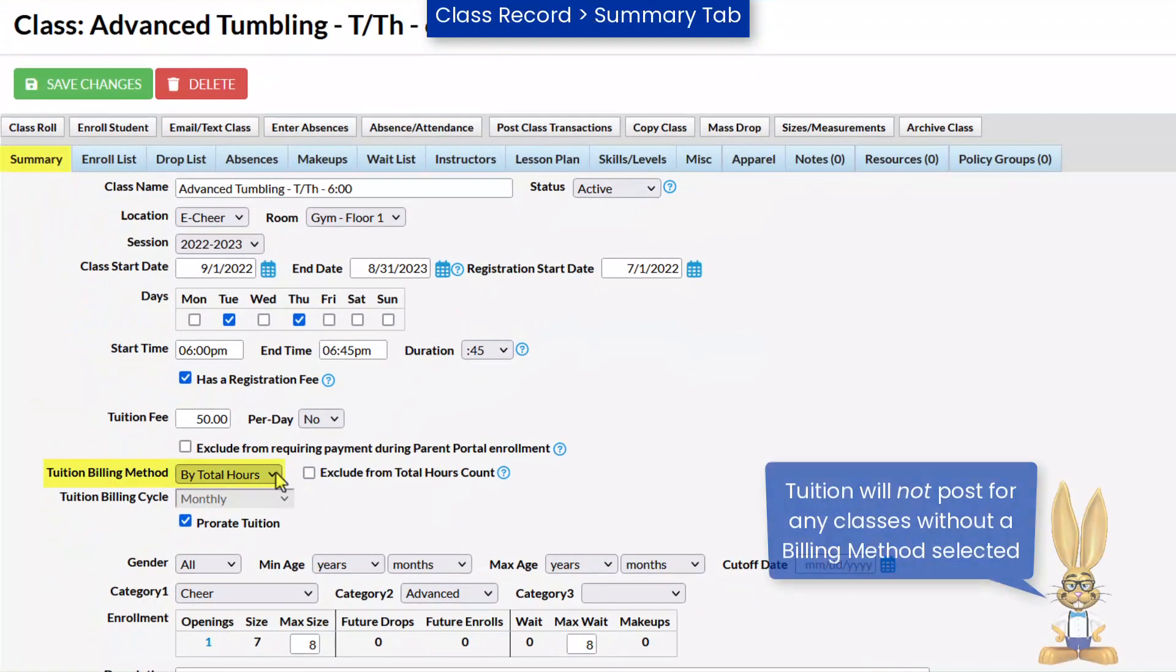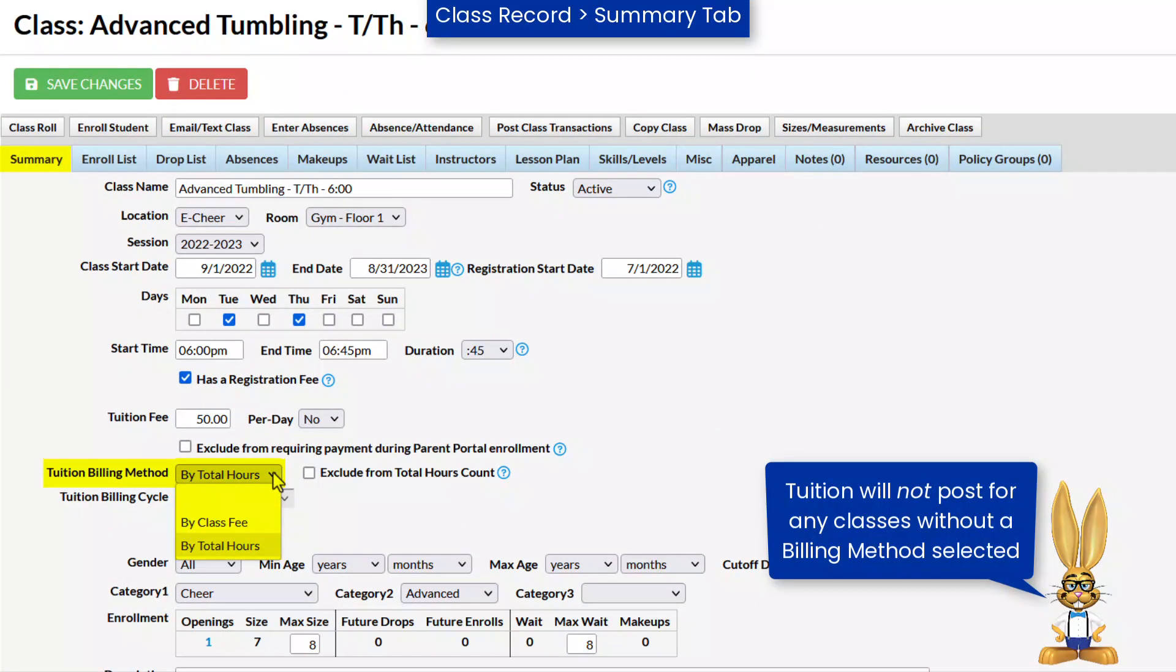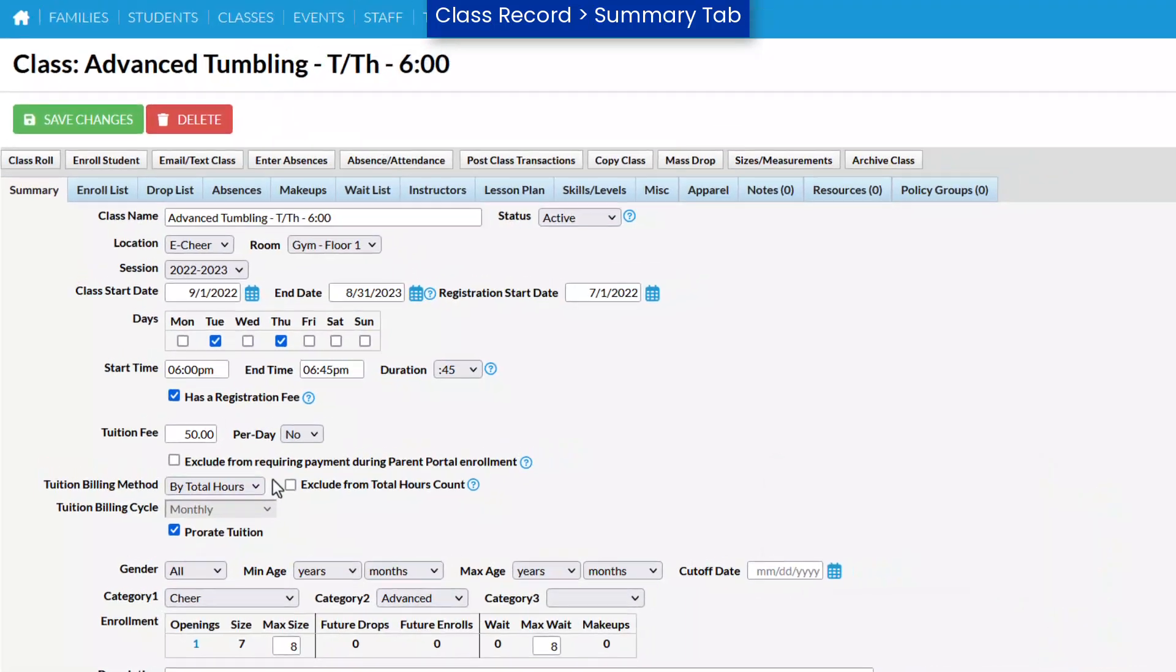Each class should be designated with a billing method. Tuition will not be posted for any class without a billing method selected. Each class can have only one billing method.